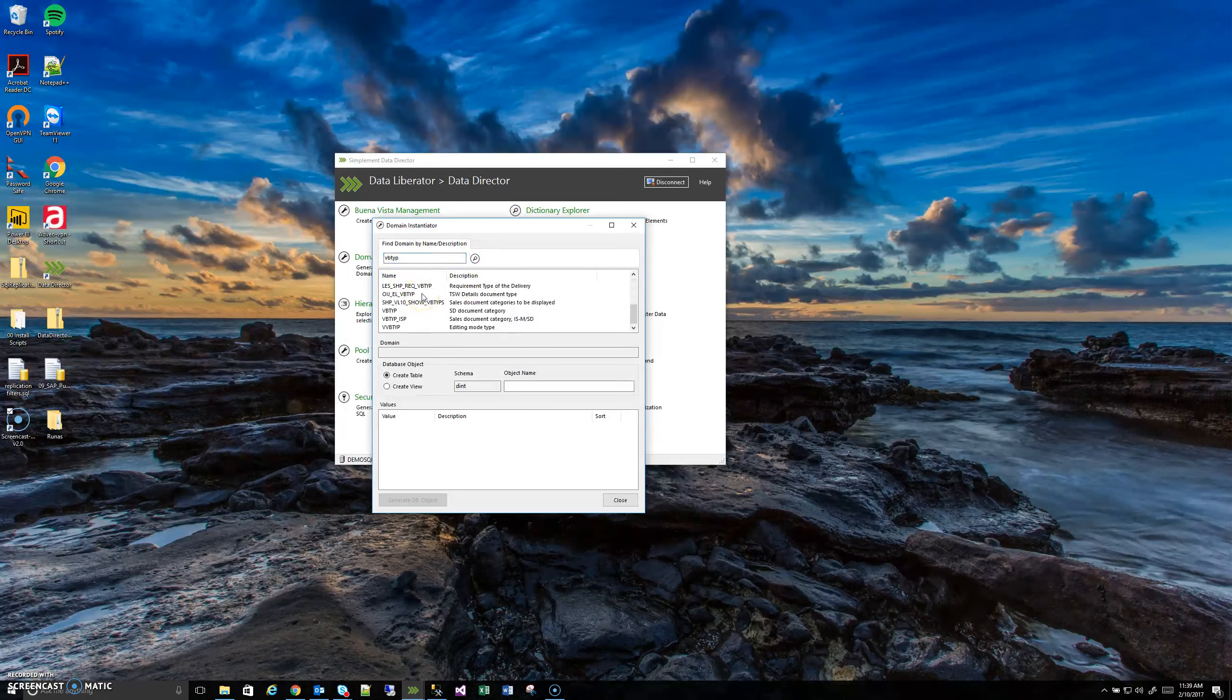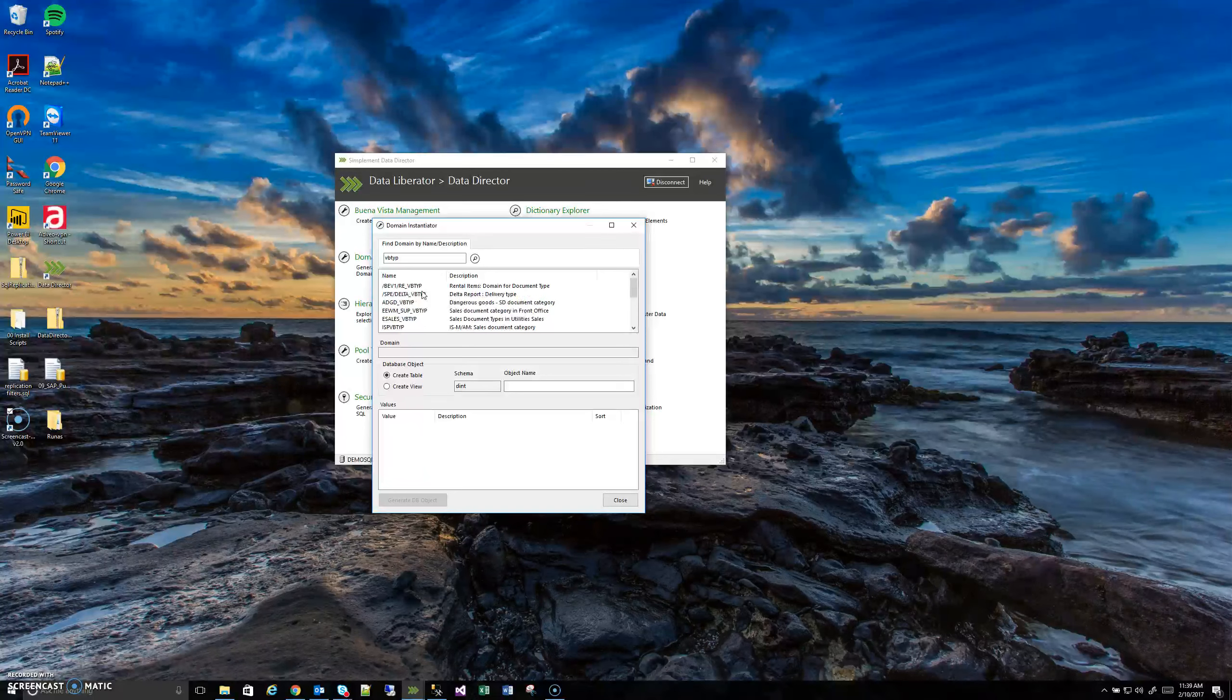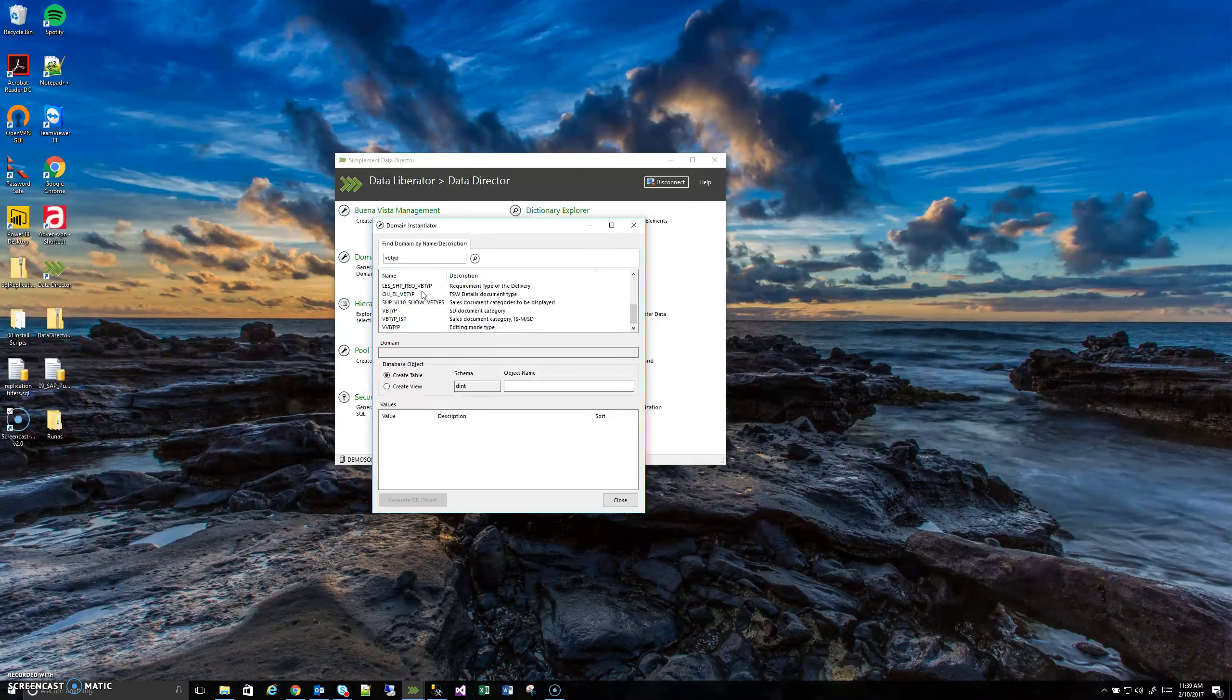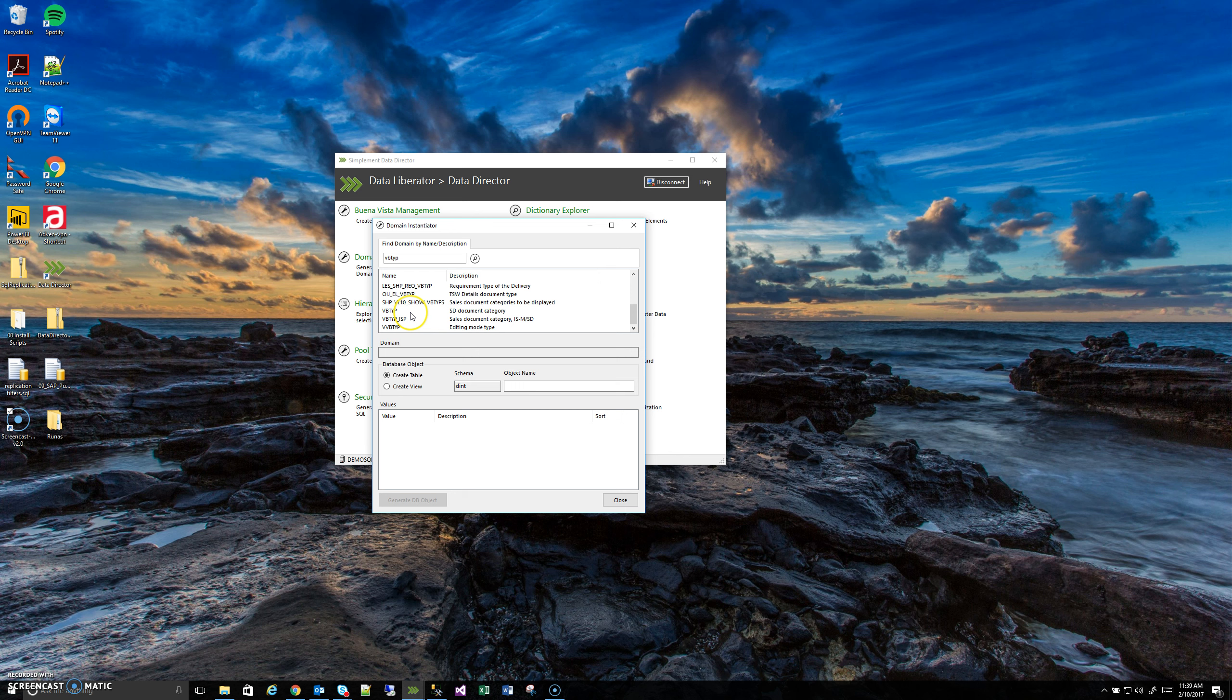We'll see it's actually returning a lot of different values, and this is why the domain name that it shows in the Dictionary Explorer is important. We want to select this one, the SD document category.